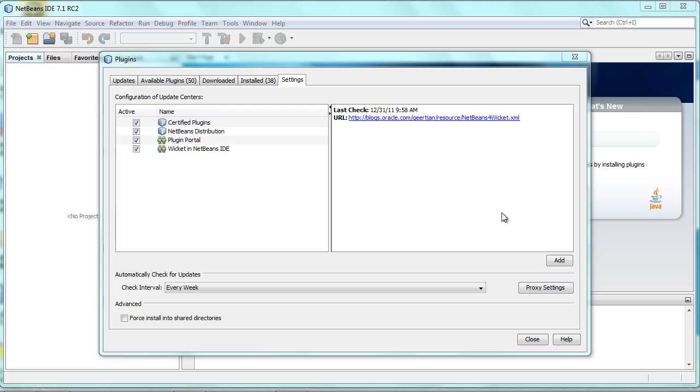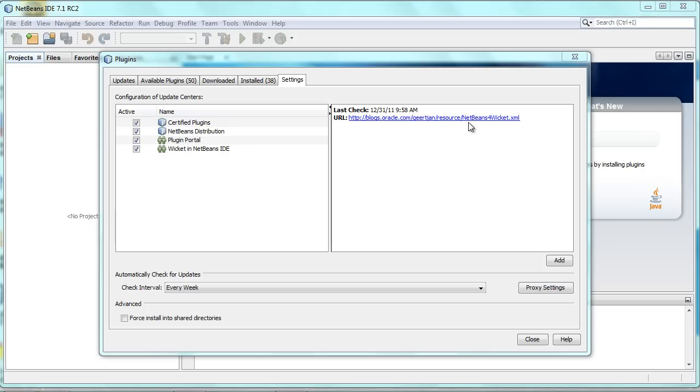First of all, I've registered my Update Center. This points to an XML file that is found in my blog. However, inside the XML file, the pointers to the NBM files point to a location on Java.net. I just haven't figured out how to upload the Update Center onto Java.net and use it from there. Somehow there's a problem on Java.net preventing you from doing that. So I've put the Update Center in my blog.